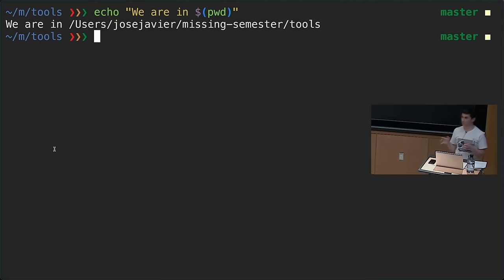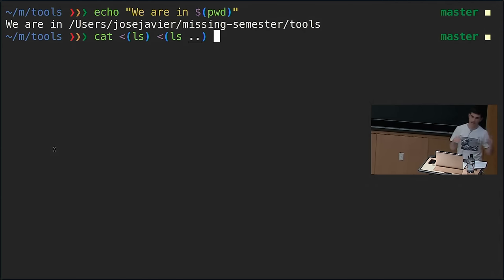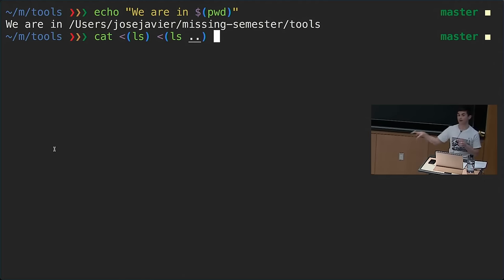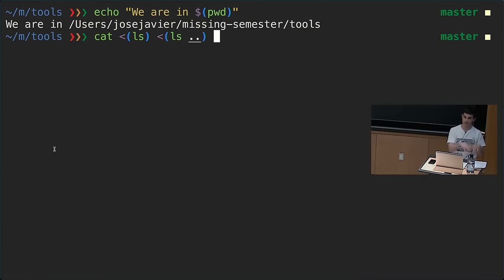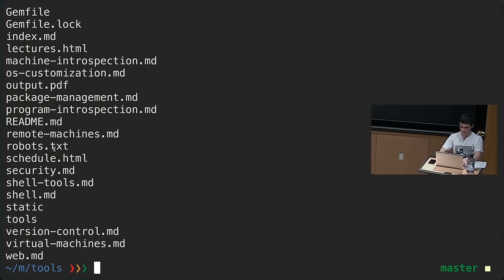Another lesser-known tool is process substitution, which is similar. Using <(some command) will execute the command, put the output into a temporary file, and give the file handle to the outer command. Here we're getting the listing of the current directory and the parent folder and concatenating both. This is handy because some commands expect input from a file rather than stdin.